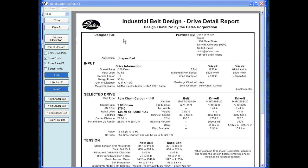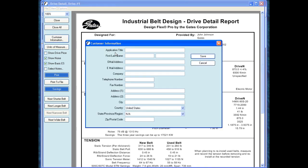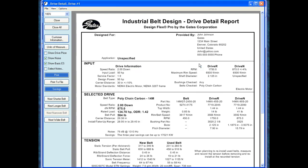On the left, there's a space designated for information we can include for the customer. We can hit the customer information box and enter in customer information such as what the application name is, their name, contact information, and so forth. Below in the input box, this is all the information that we told the program to look for when looking for the belt drive — so it's going to contain the speed ratio, the load, service factor, the center distance, any shaft diameter or shaft information we provided, as well as which product lines to search for.